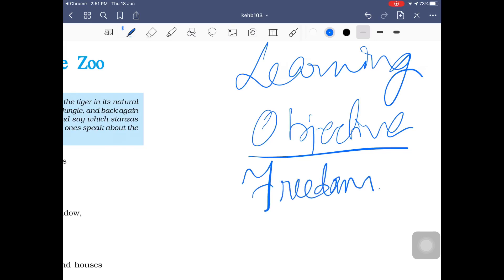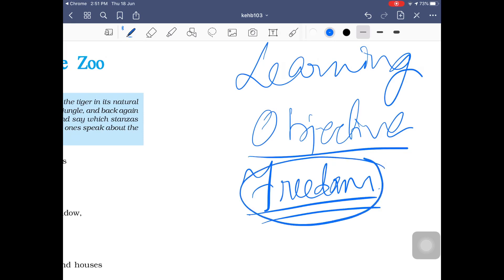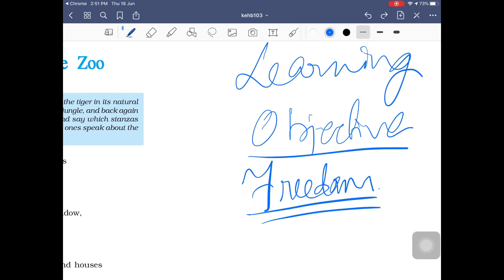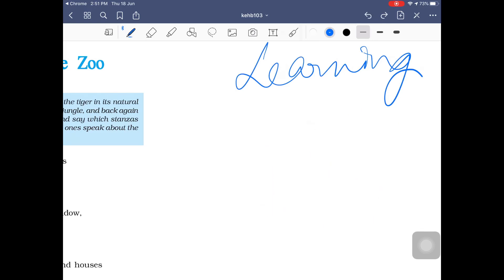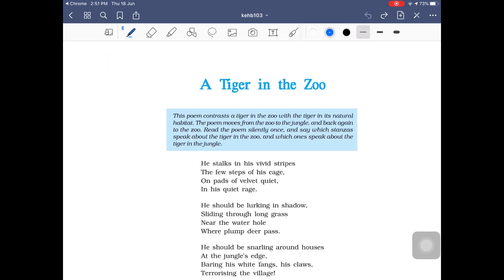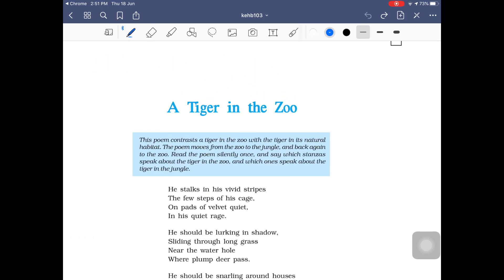The learning objective for this particular poem is what you need to understand first. The idea of freedom is important — what freedom means, what freedom feels like, and more importantly, what it is to lose freedom. This idea of freedom has been explained by the poet through the situation of a tiger in a zoo. Please make sure you read the poem at least twice before moving on to the explanation.